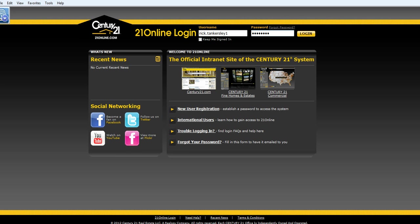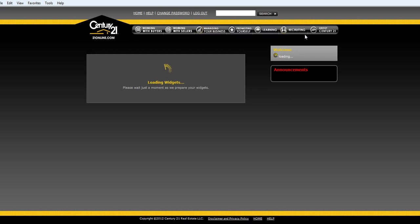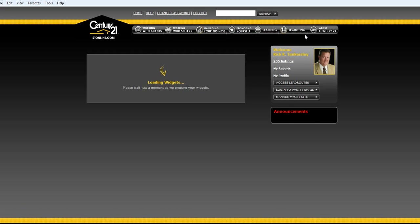First thing I want to do is let you know that 21 Online is available 24 hours a day. You want to go to www.21online.com and you'll see a login. You've already been provided a login, so you'll put in your username and password and click Let's Go or Login.